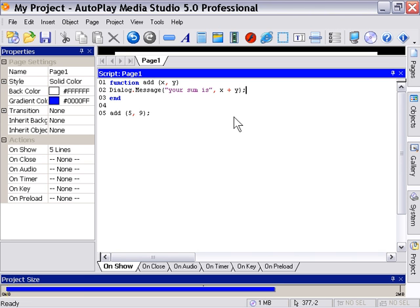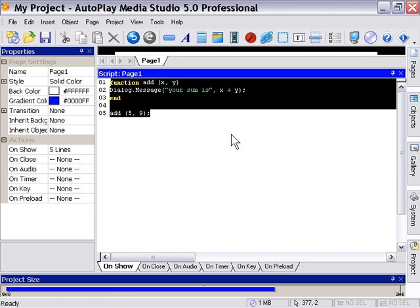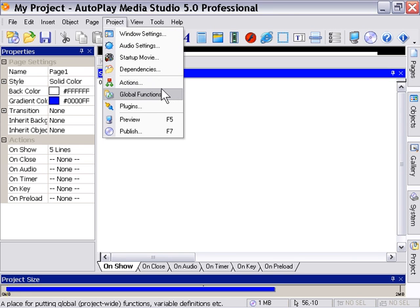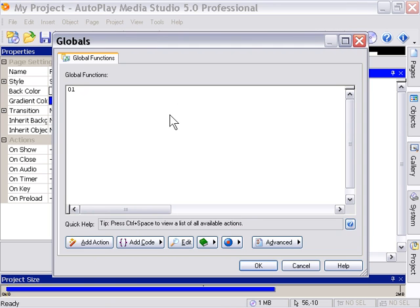Let's take one last look at functions by looking at the project global functions area. Now this is very cool. This is under the project menu, global functions, and this is an area where you can actually define functions for your entire project on startup. So this is basically like writing your own actions.